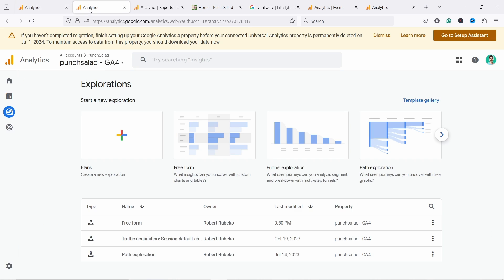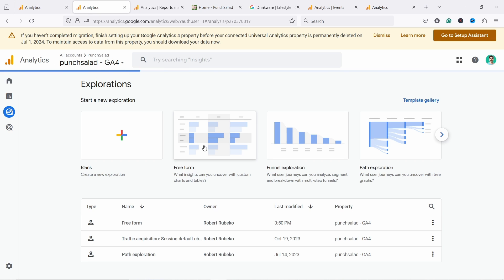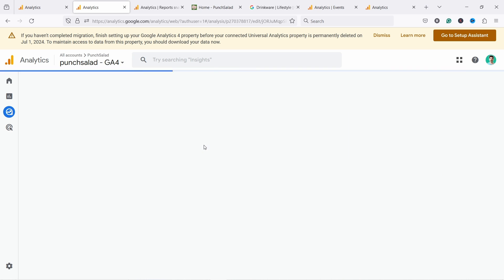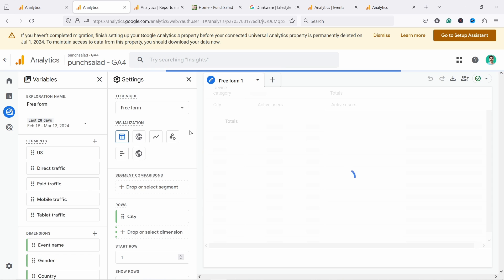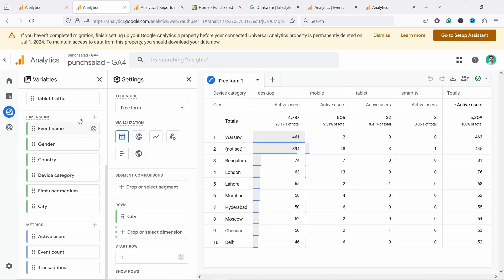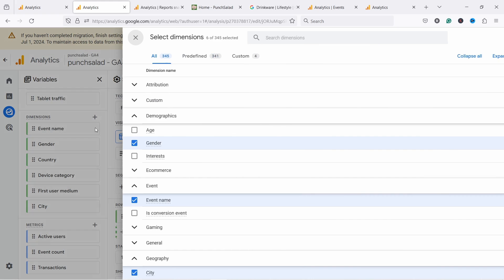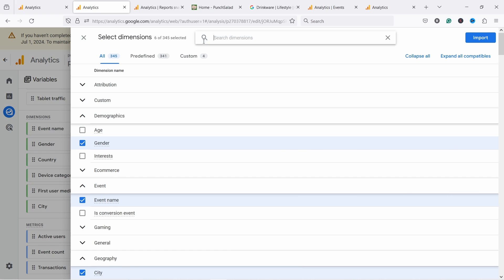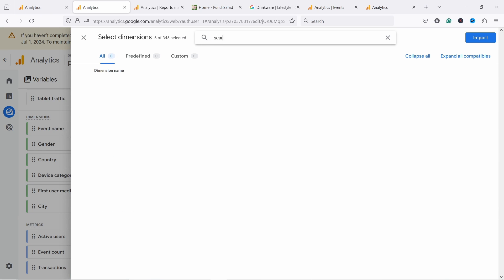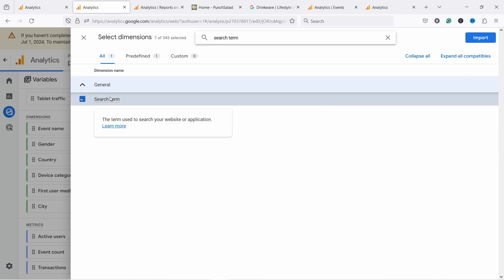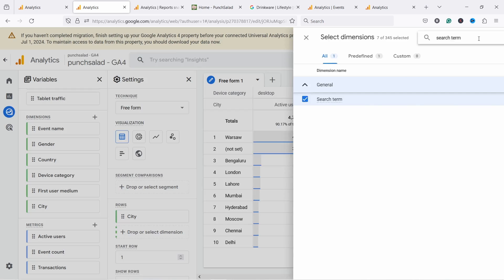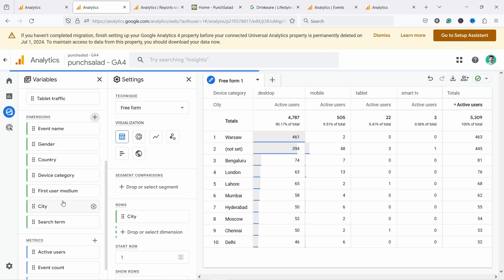Now you can do the same thing, but in explorations. So here, if you come to explorations, so it's this one and free form. If you scroll down and click on this little plus icon next to dimensions, you again can search for search term. There you go. It appears imported.